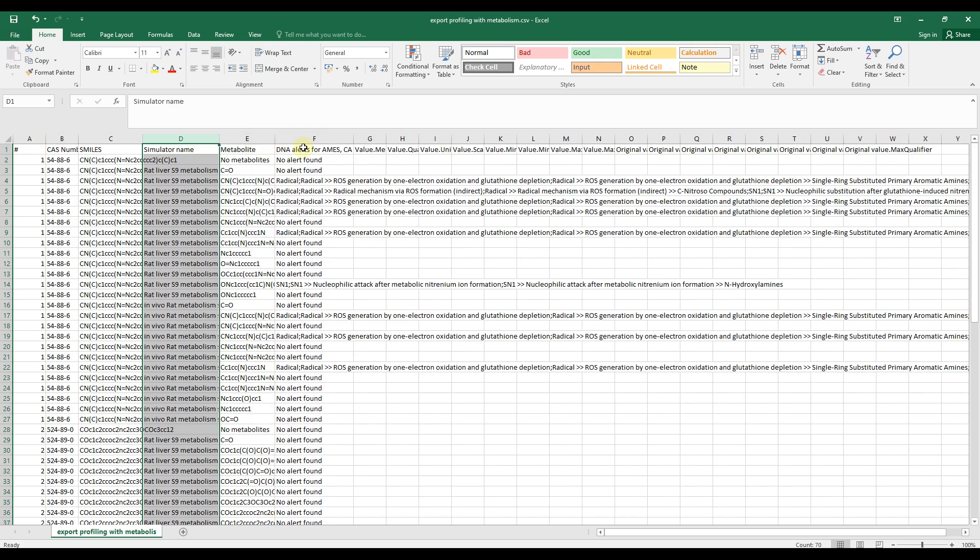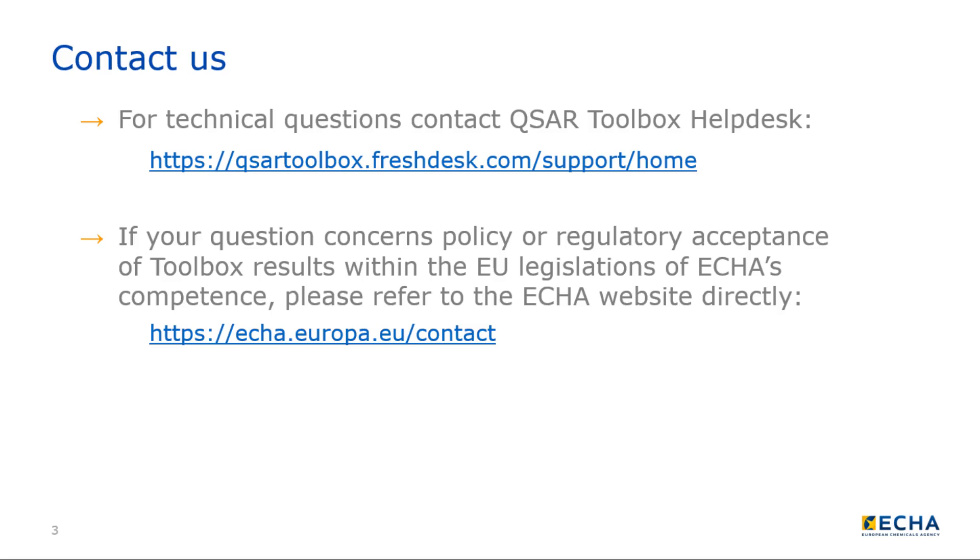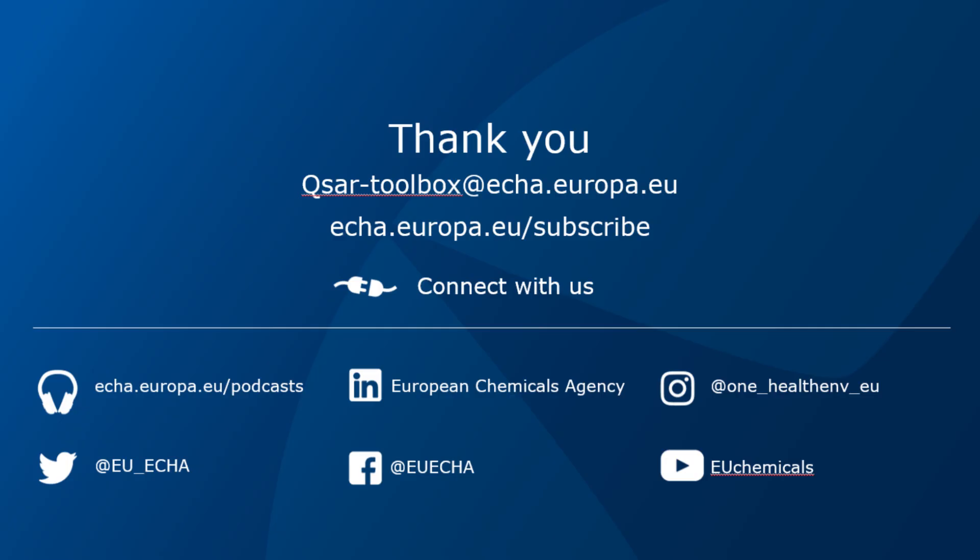Congratulations! Now you are ready to learn more about the functionalities in Toolbox and how to use them. Contact QSAR Toolbox Help Desk for technical questions. If your question concerns policy or regulatory acceptance of Toolbox results within the EU legislations of ECHA's competence, please refer to the ECHA website directly.